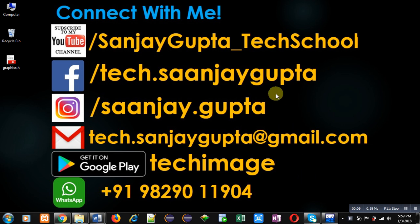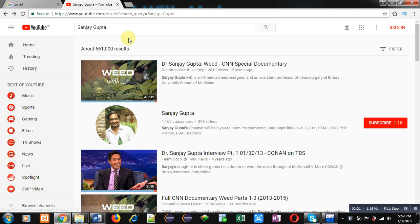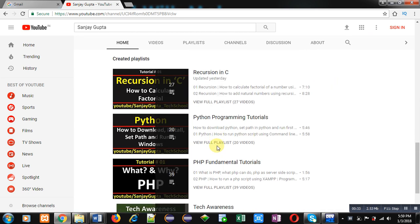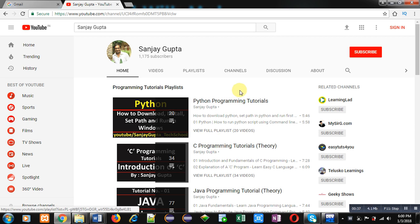Before starting, you can note my details and connect with me. You can download my app Techimage, based on programming languages, available on Google Play. You can also search my channel by typing my name on YouTube, subscribe, and improve your programming skills by watching my videos.